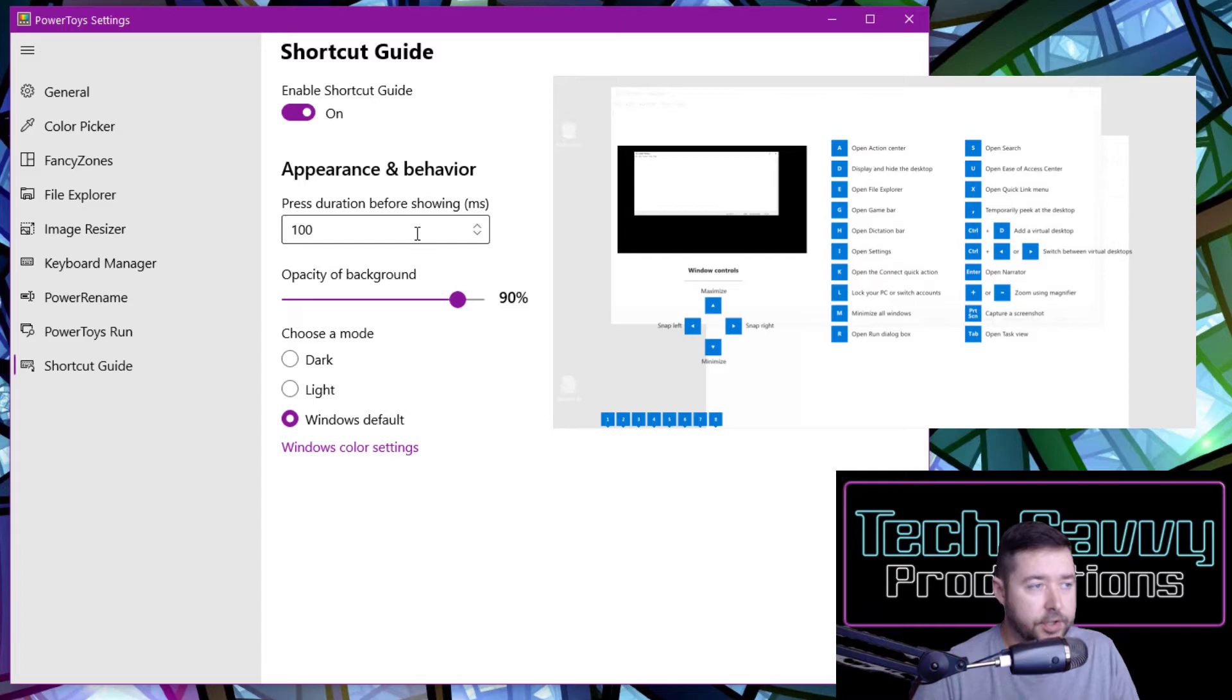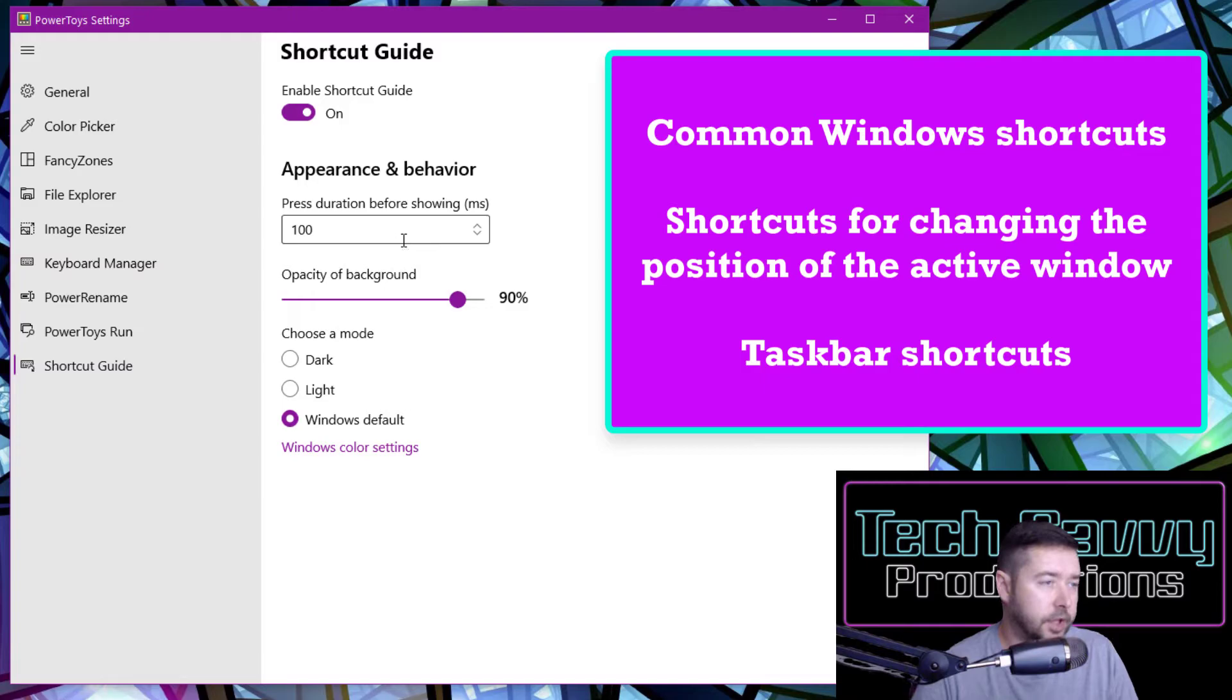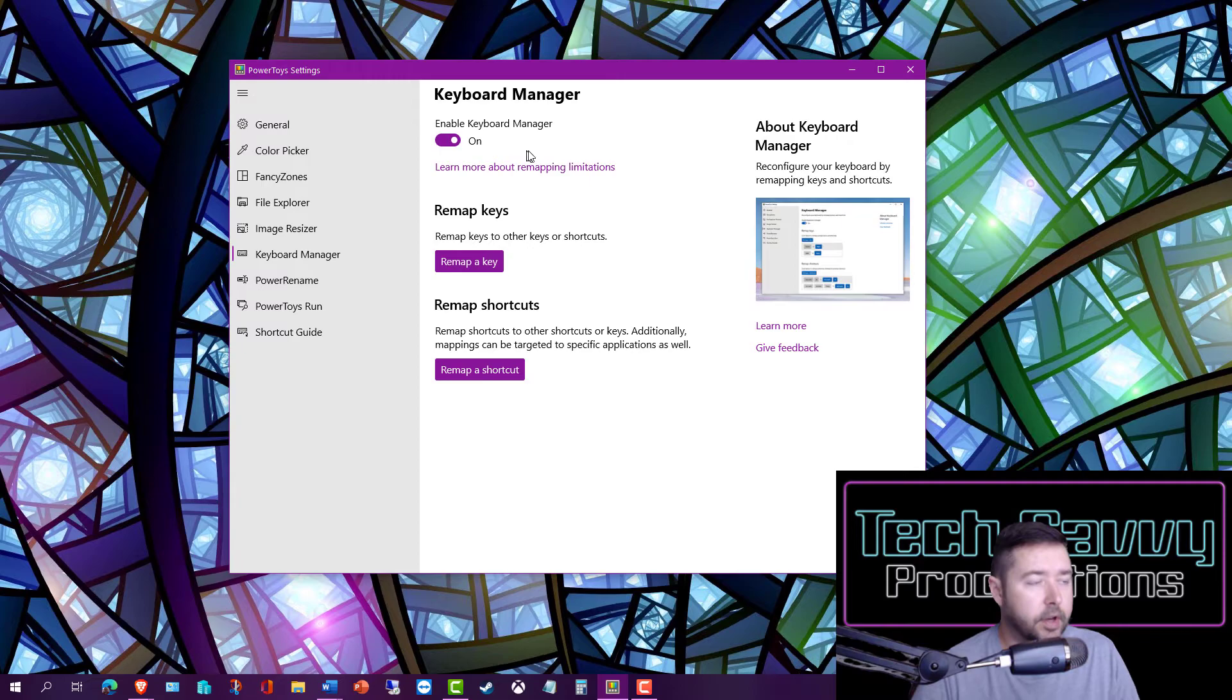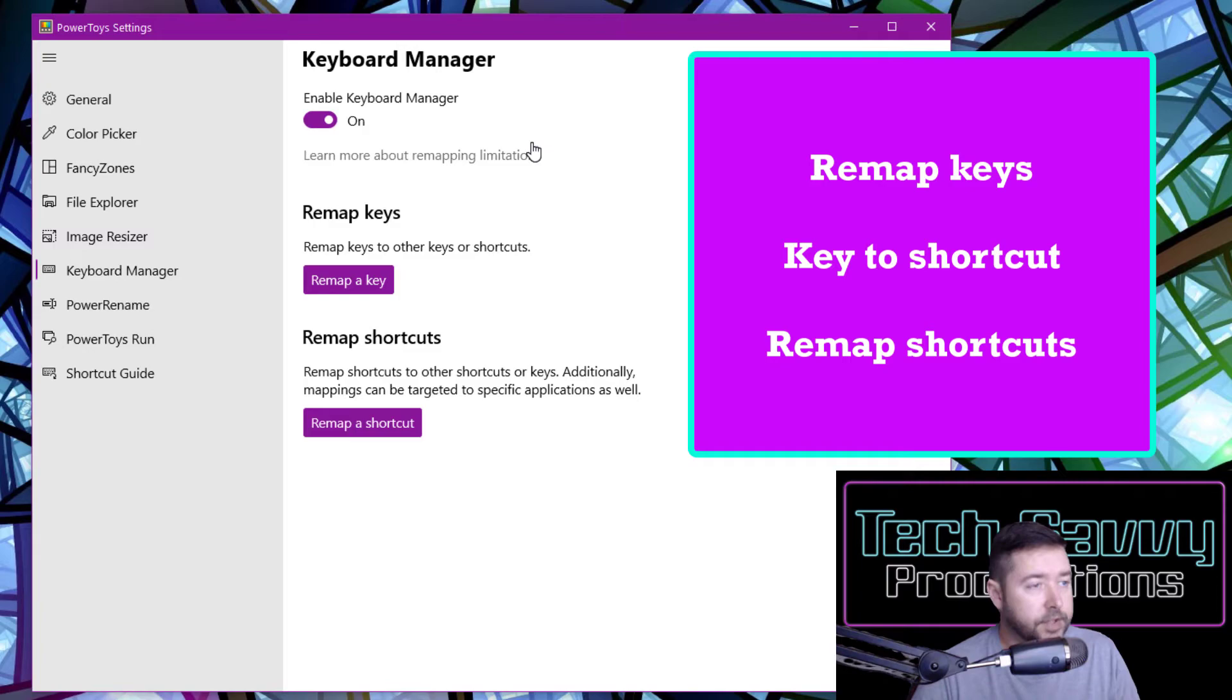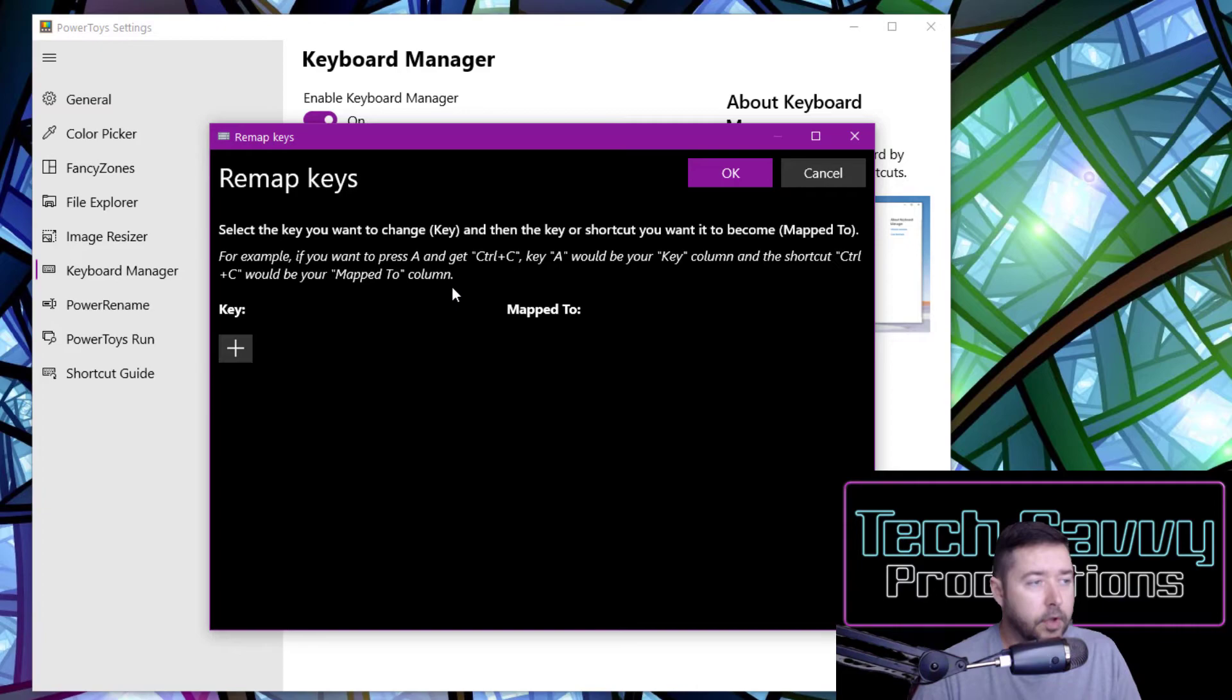The Keyboard Manager allows you to go in and do remapping of keys and of pre-existing keyboard shortcuts. It has the ability to replace those preset keyboard functions and really configure your keyboard and your keyboard shortcuts exactly how you would like.